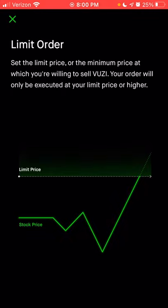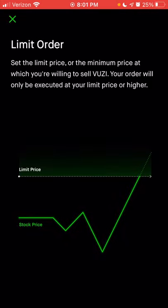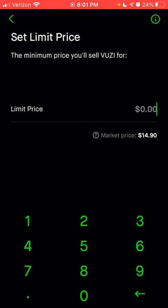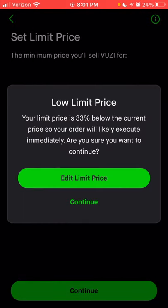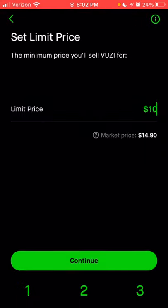Let's say when I first bought Vuzix, I wanted to gain 100% before selling. If I bought the stock at $5 and wanted it to double before selling within the next 90 days, I could set a limit order for $10 — the stock won't actually sell until it reaches $10. However, if you choose a limit price below the current market price, that's essentially like setting a market order. If I were to set $10 as my limit — which is below the current market price — once I click continue it'll warn me that this is likely to execute immediately.